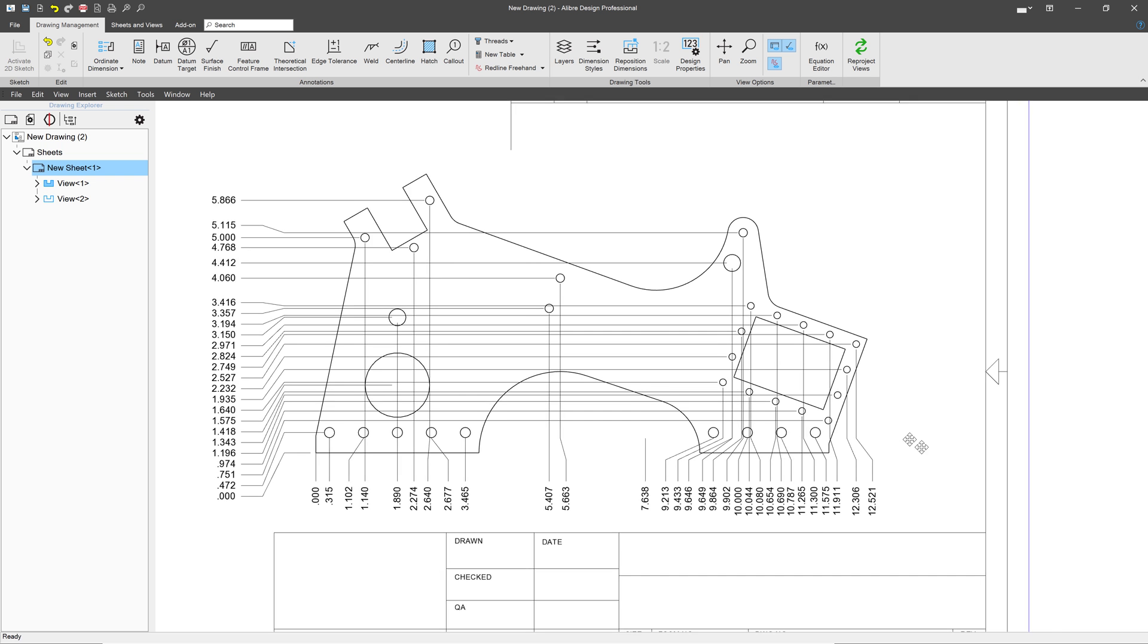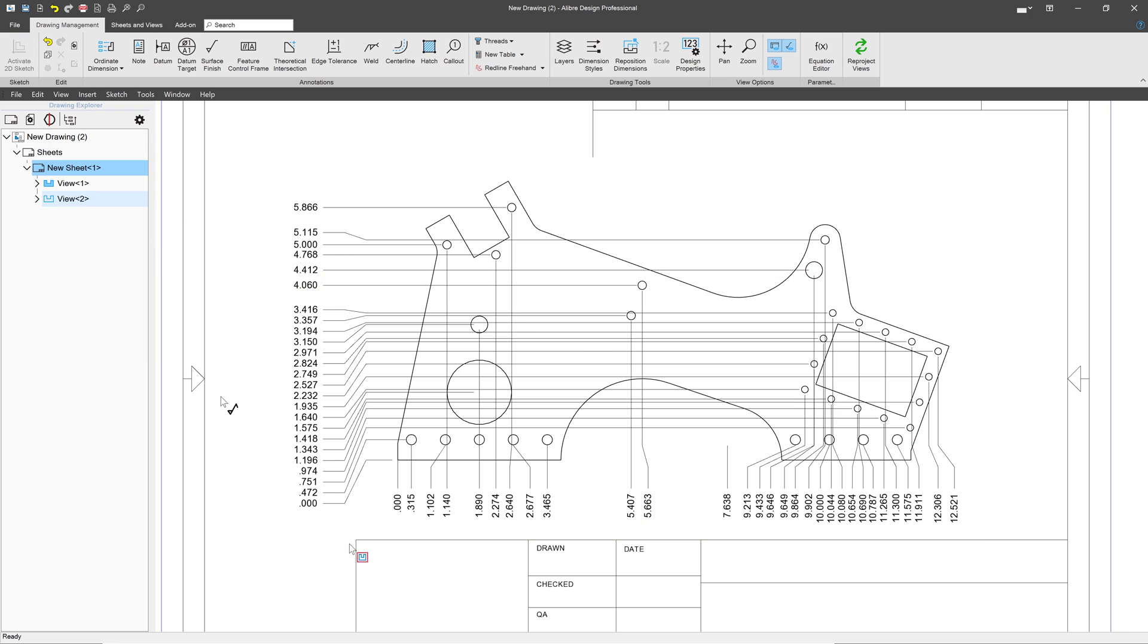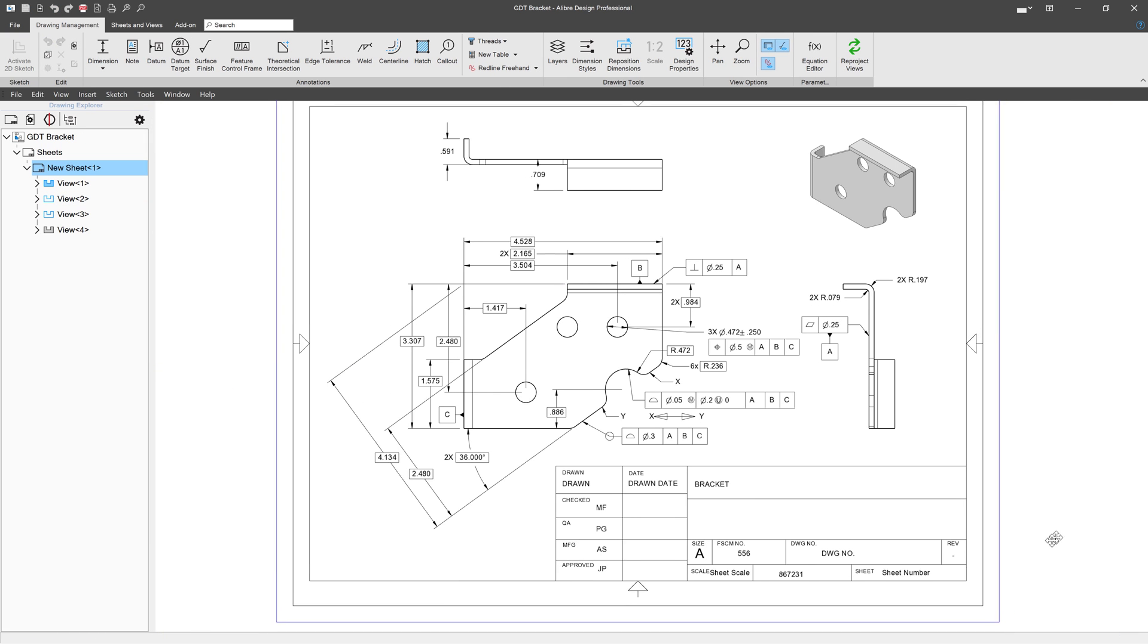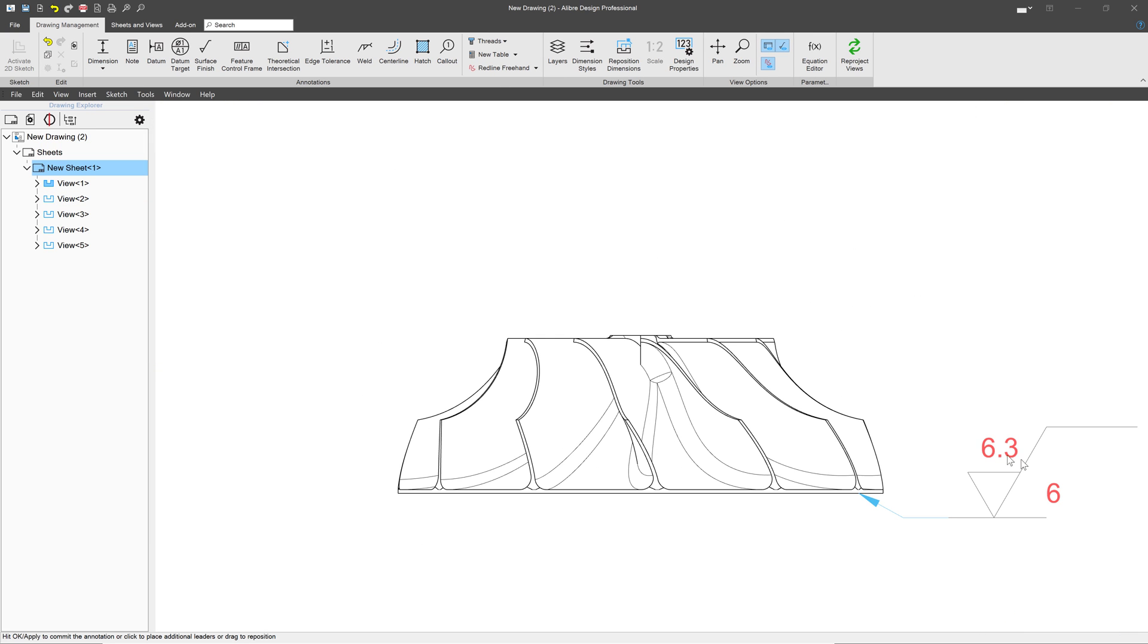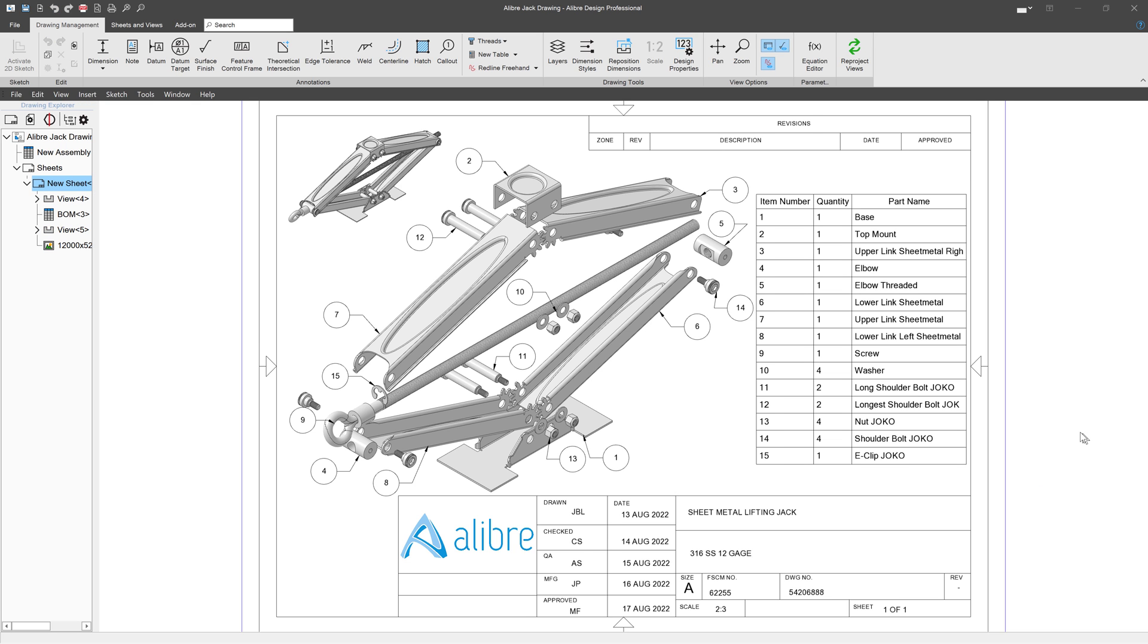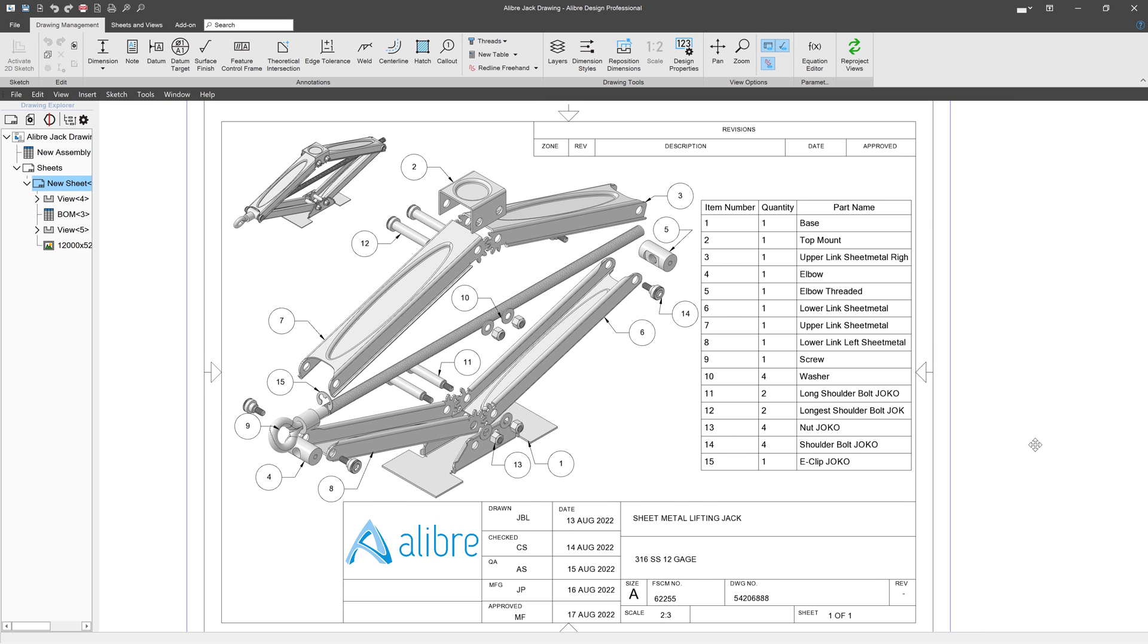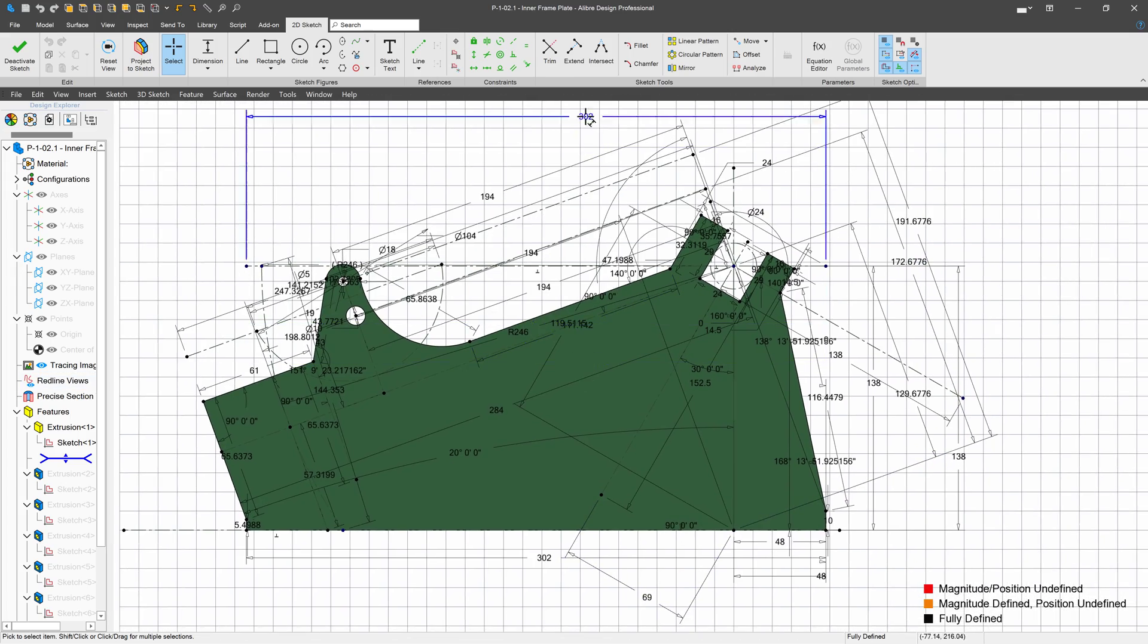You have detailing tools such as ordinate dimensions, chamfer dimensioning, GDT functionality, and surface finishes. Ability to work with bills of materials and automatic field population.